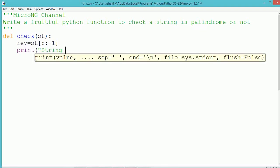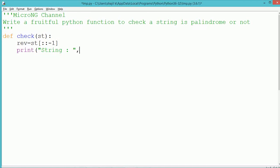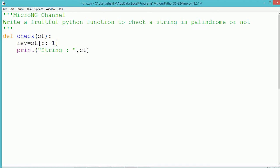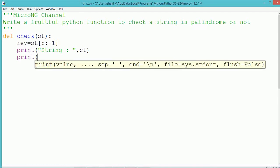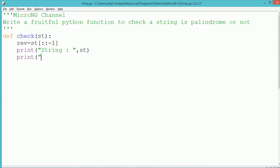The def keyword is used for defining a function. The name of the function defined is 'check'. It takes a parameter 'st', which is used to indicate the string that needs to be checked as palindrome or not.